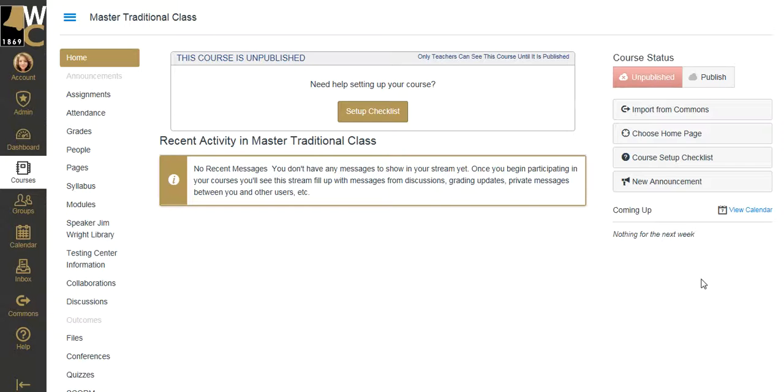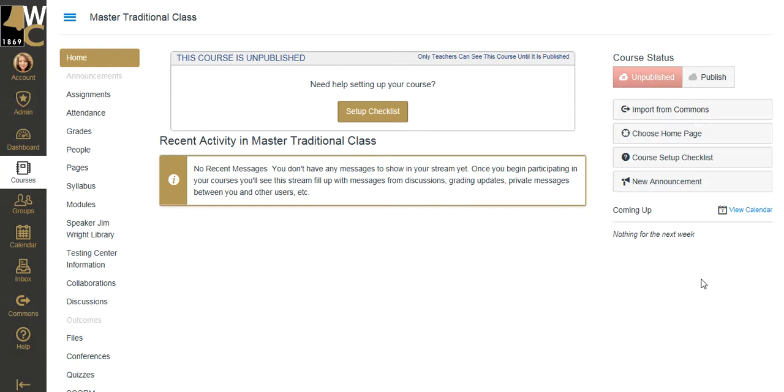At Weatherford College, we would like for you to set your home page either to your syllabus page or to a custom content page that you have tagged as being your front page. By default, your home page lands on recent activity in your course.